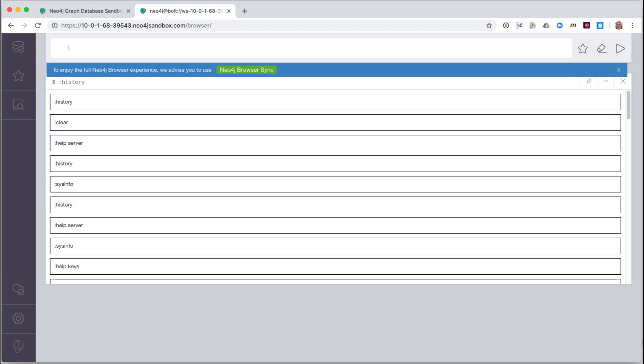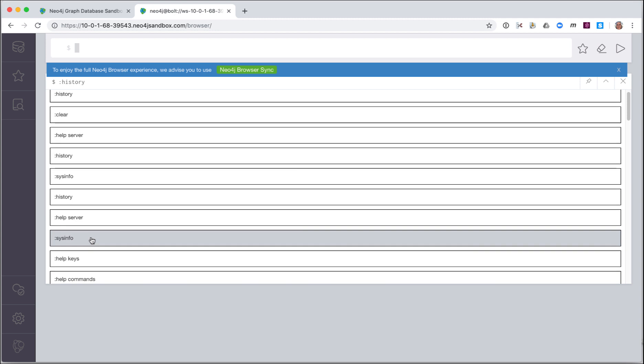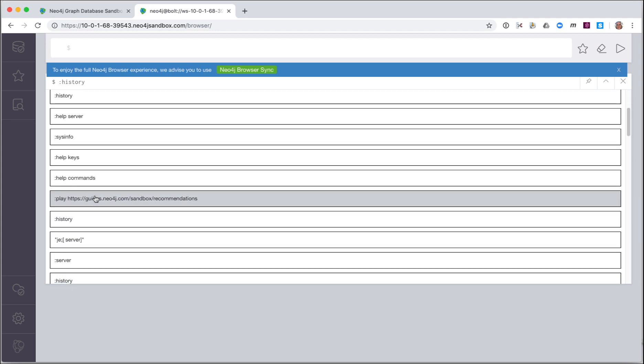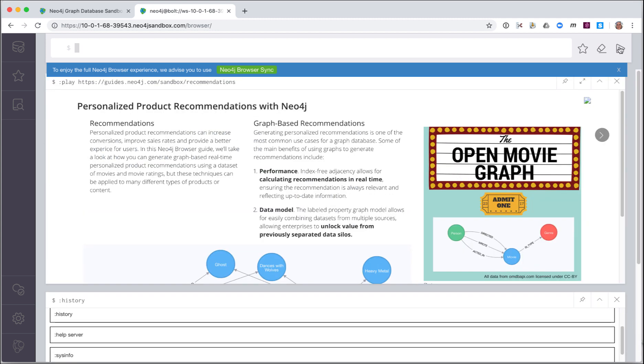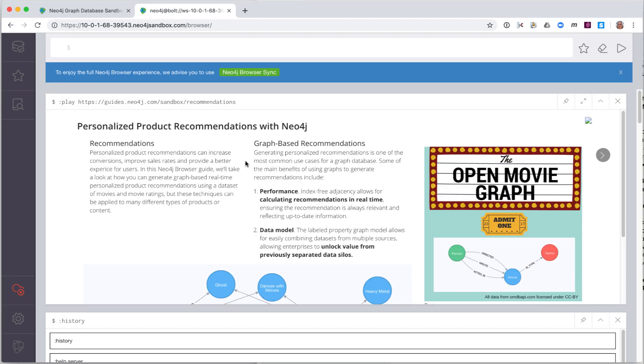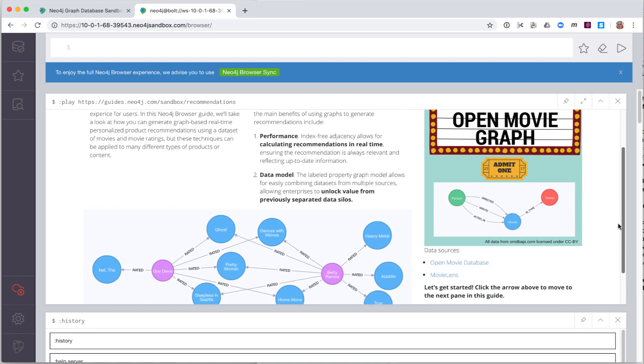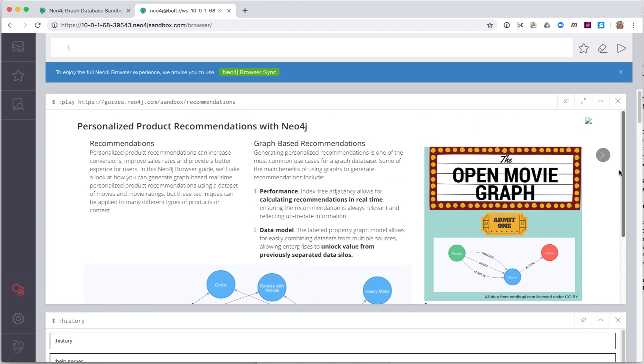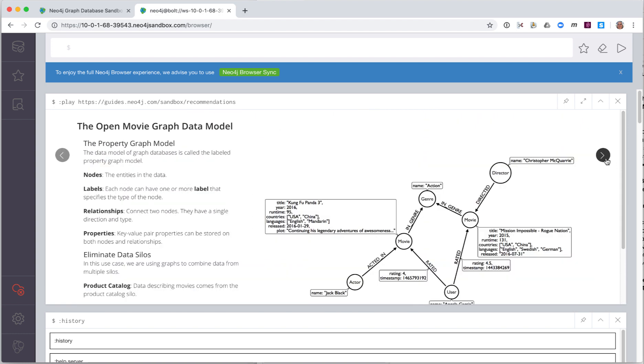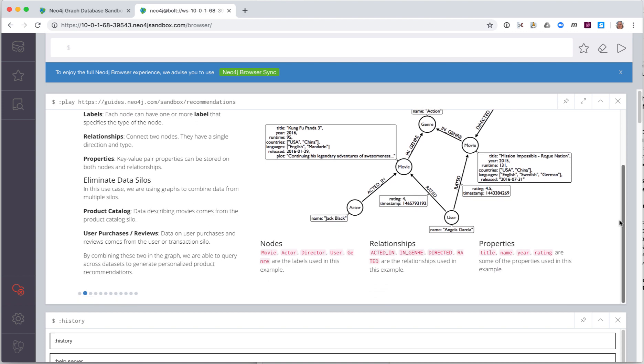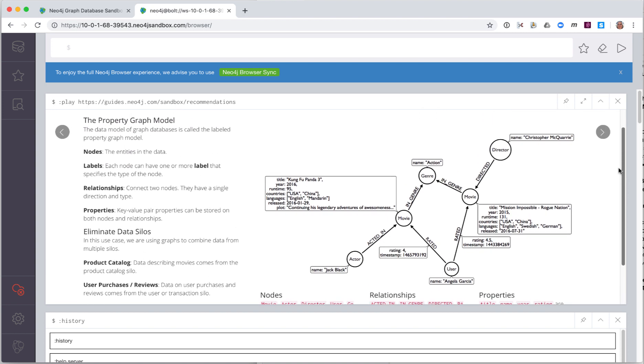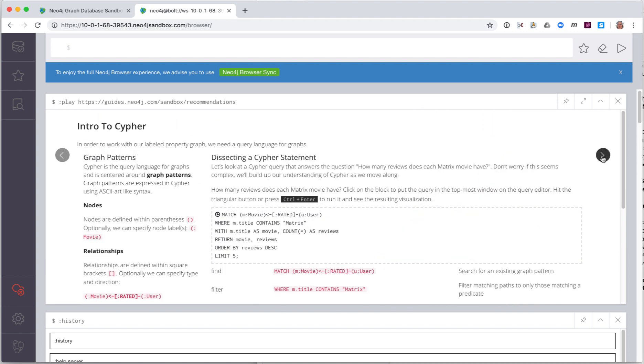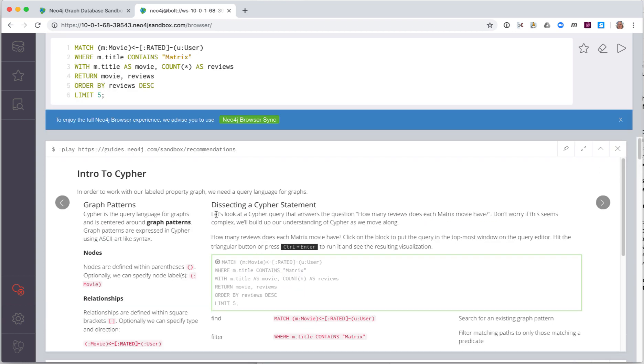Let's go back to that command in our history to play the browser guide for the Recommendations Sandbox. Here again is our browser guide. In a browser guide such as this, you can step through the pages of the guide to learn about the data model. Here on page three, we see our first cipher code block. If you click on the code block, the cipher statements are then placed in the Edit pane.